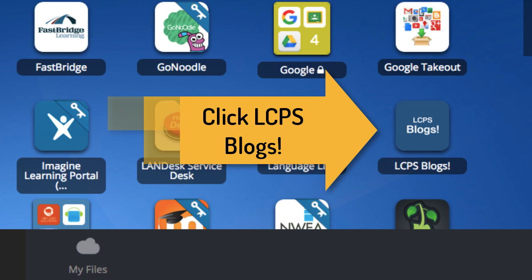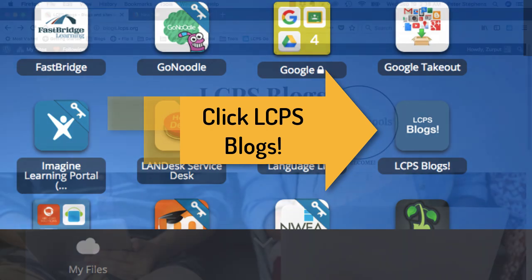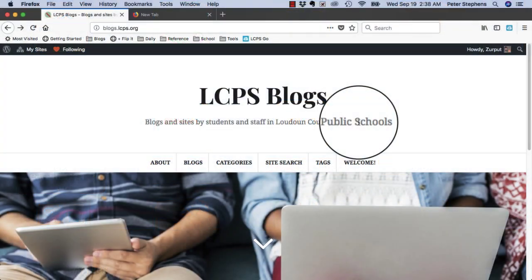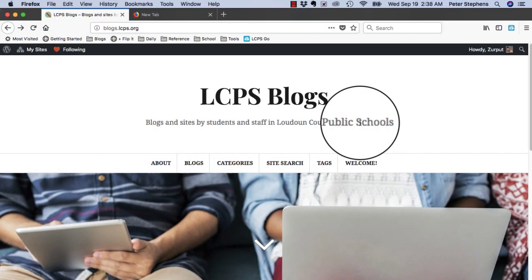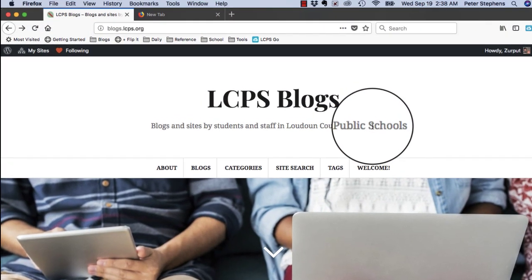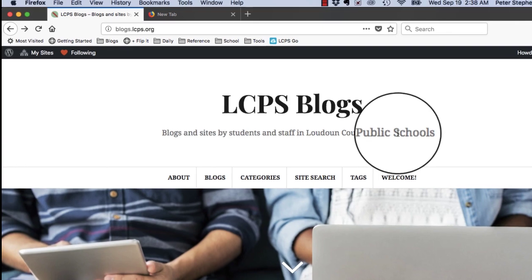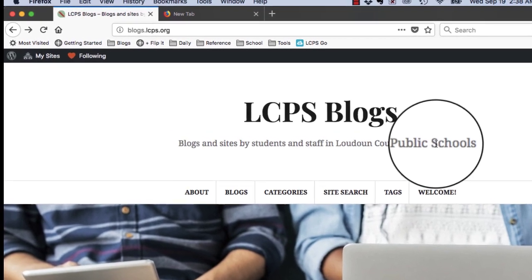You'll automatically be logged in. This is my pretend student Zurput's interface when he logs into LCPS Blogs.